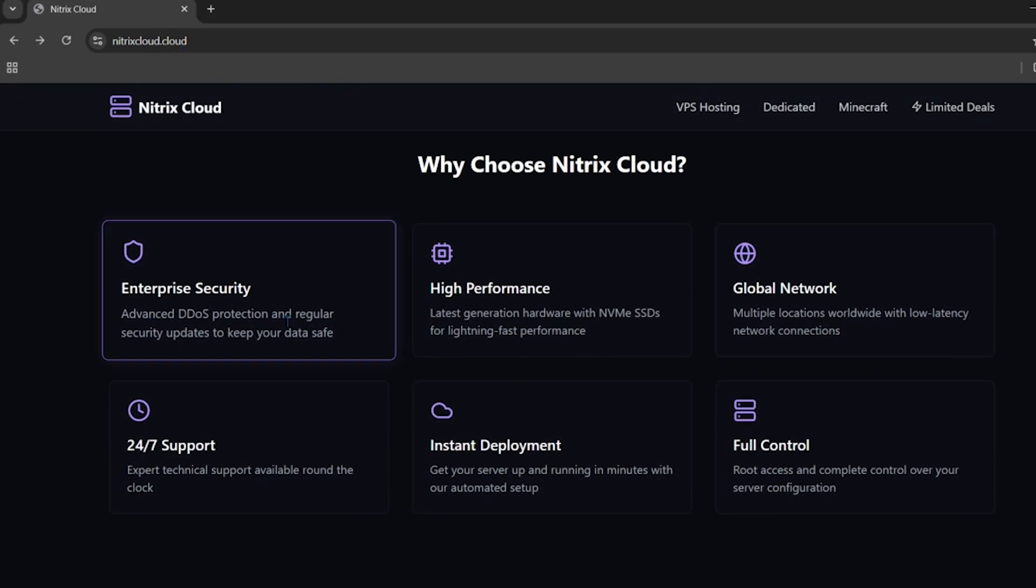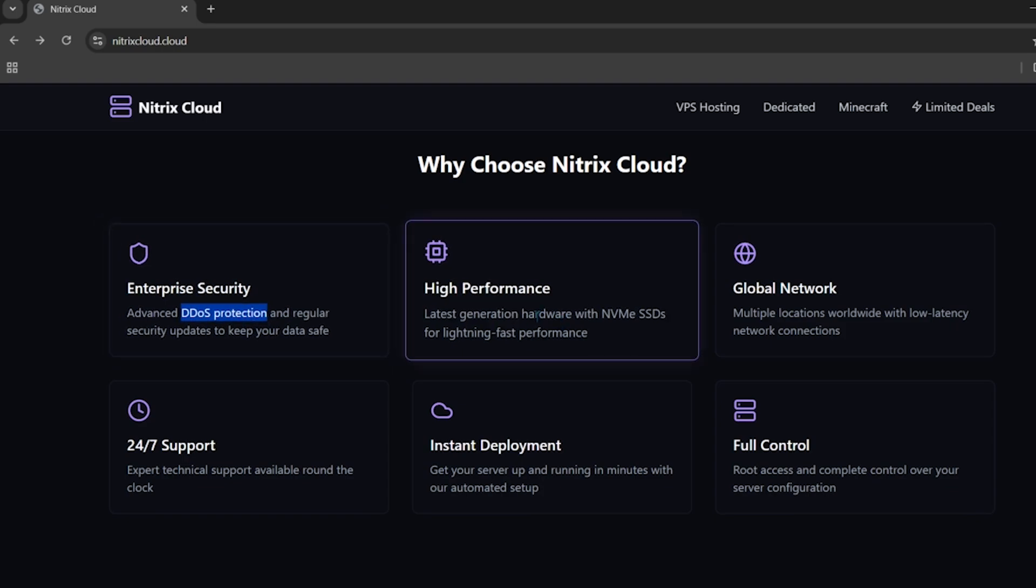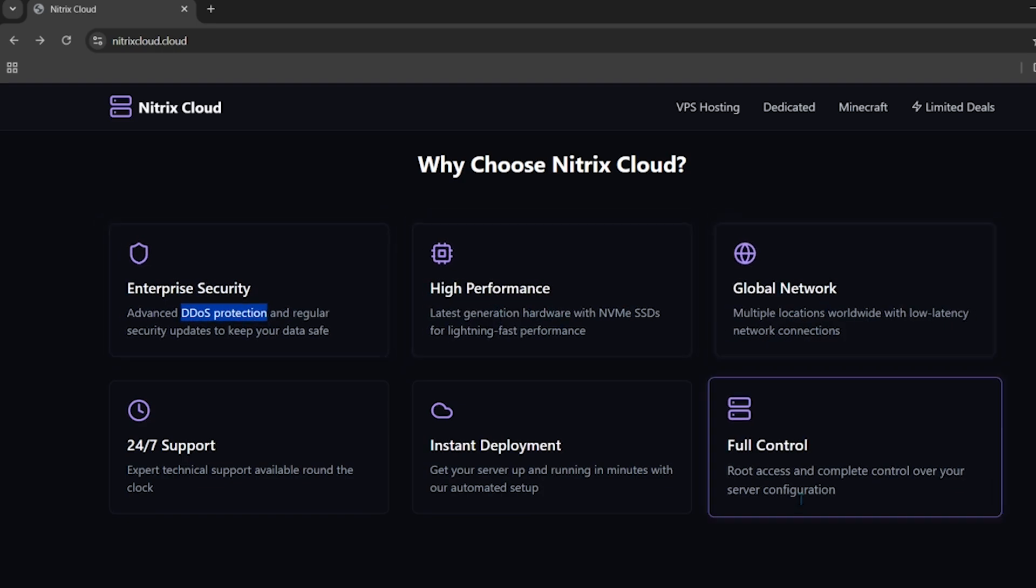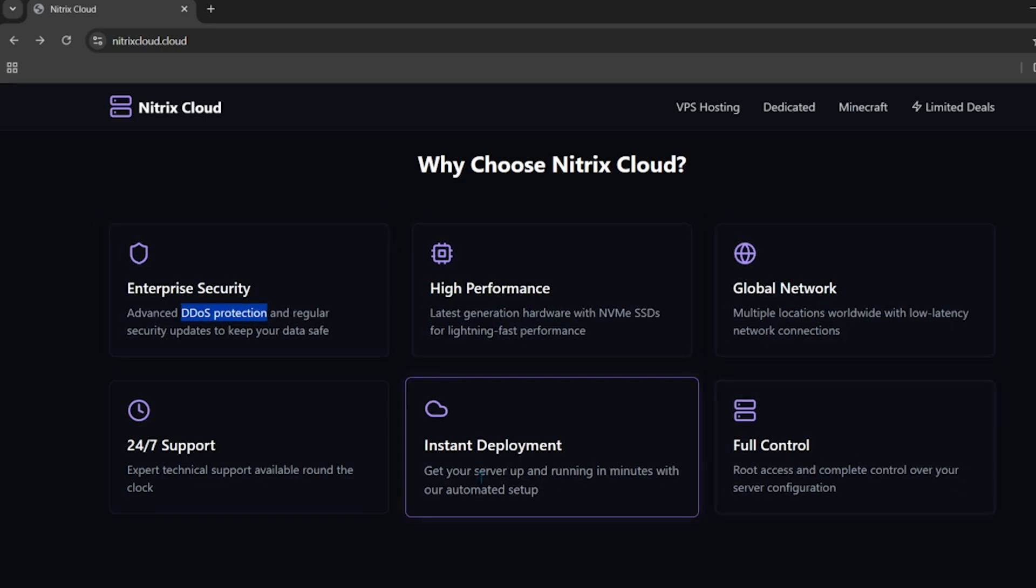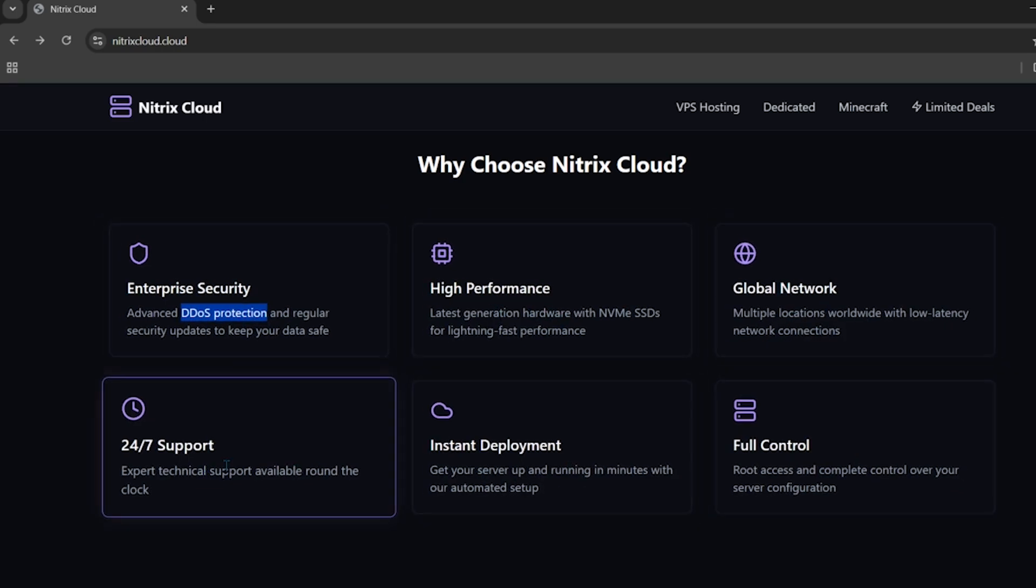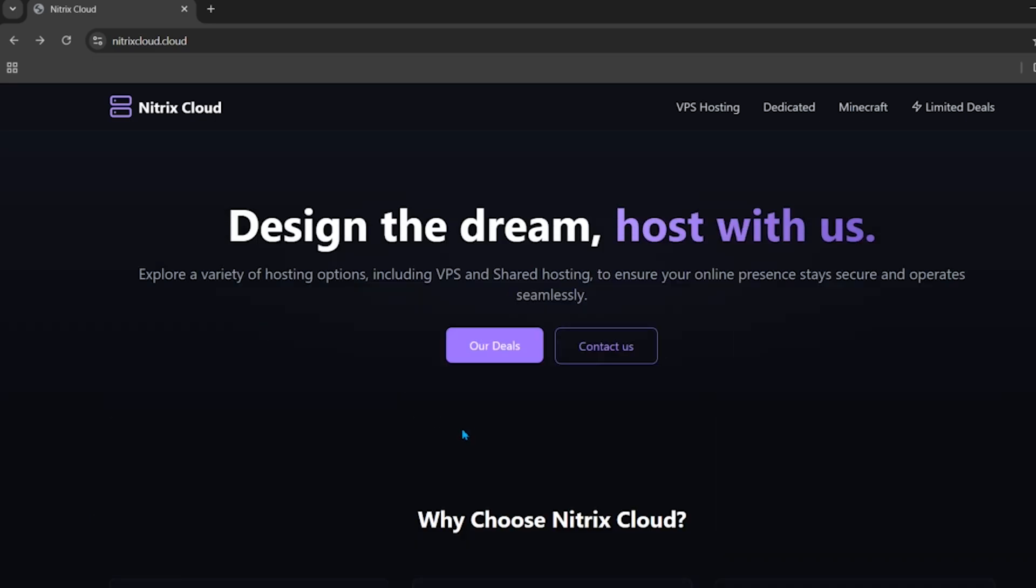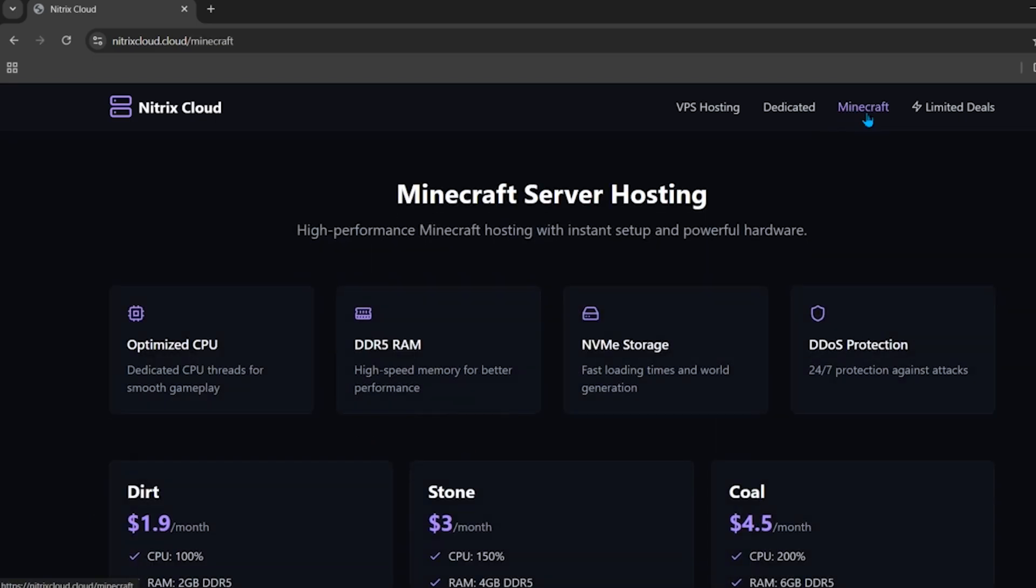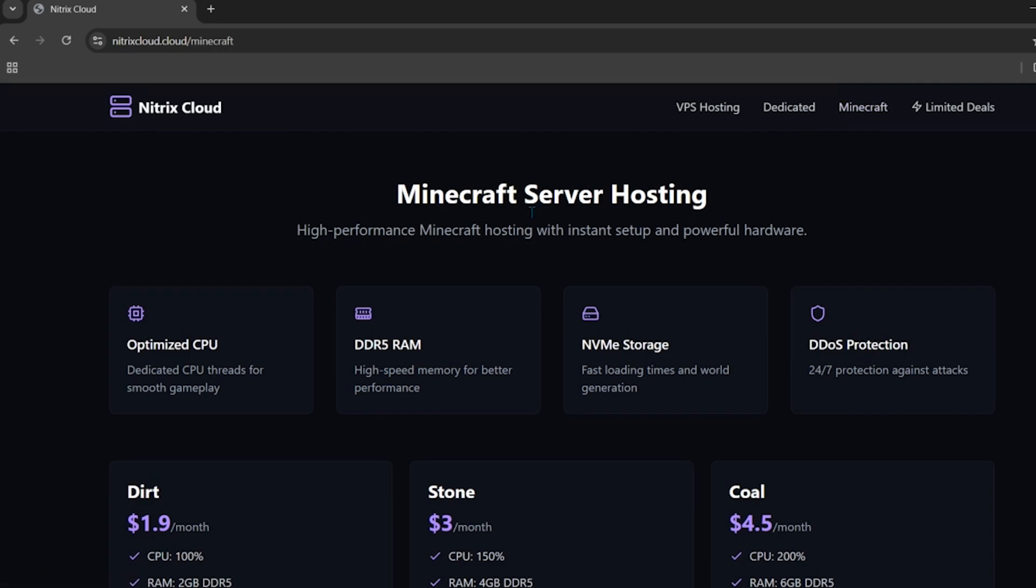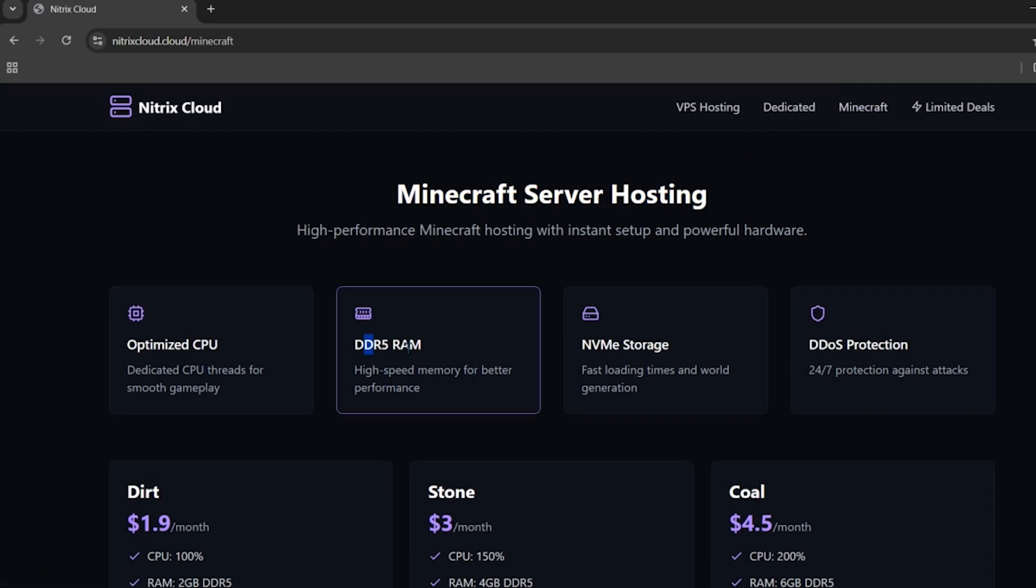Here you can see all the features of this hosting: DDoS protection, high-performing servers, global network, full control, instant deployment, and 24/7 support. To make a Minecraft server from this hosting, click on the Minecraft option. You can see all the features of your Minecraft server hosting, including DDR5 high-performing RAM which provides high-speed memory for better performance.